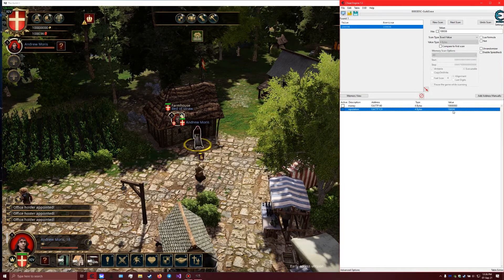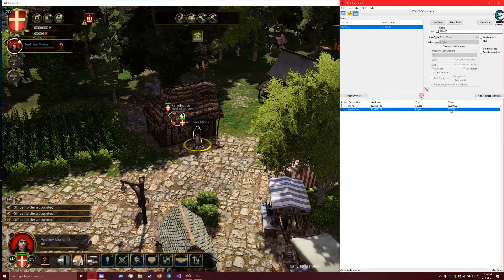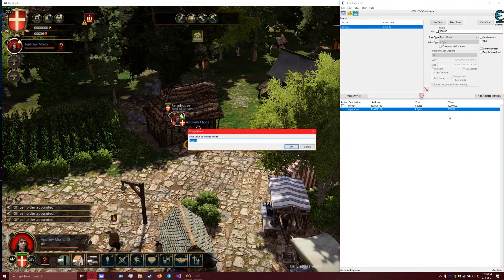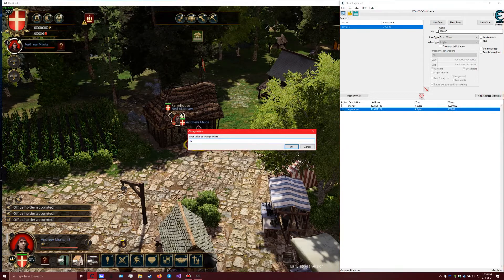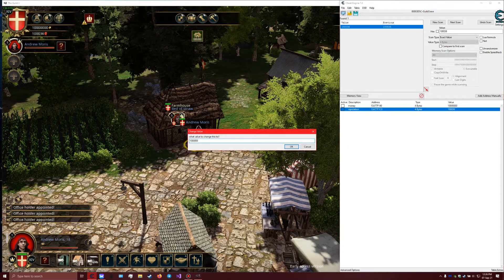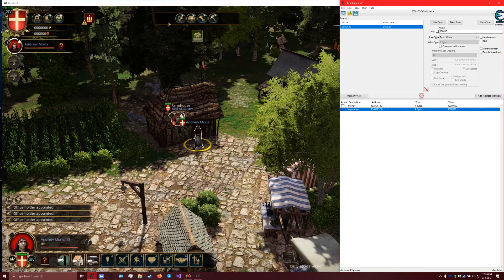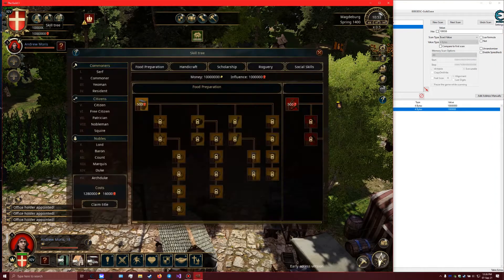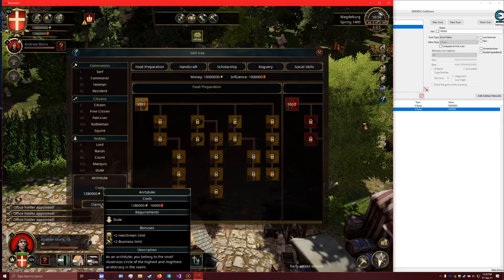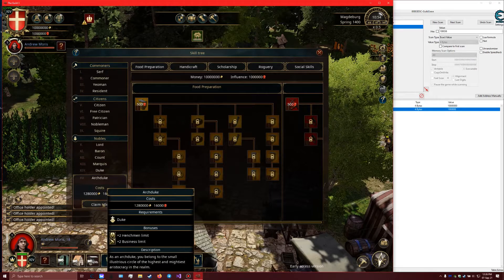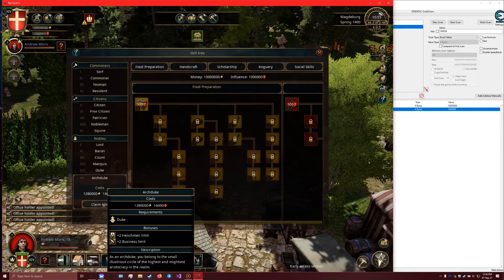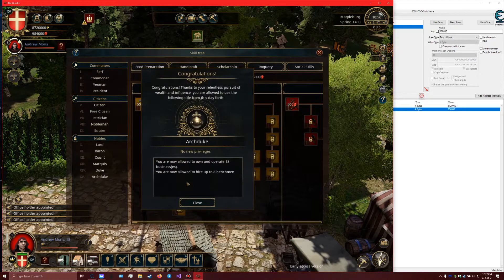I don't know if we can turn this into a negative value. I don't want to find out, so we're just going to change it to one million. Now that all worked. Go back to the skill tree and now we can unlock the archduke with the two plus two henchman limits and plus two business limit.